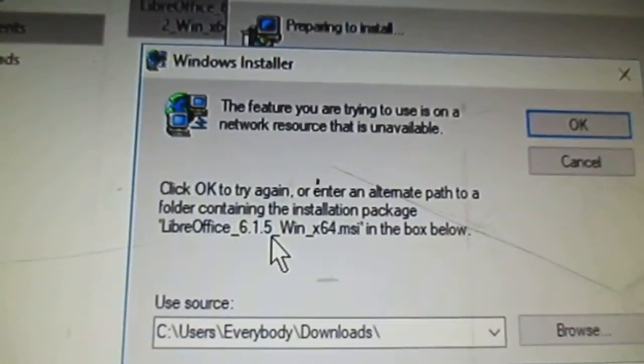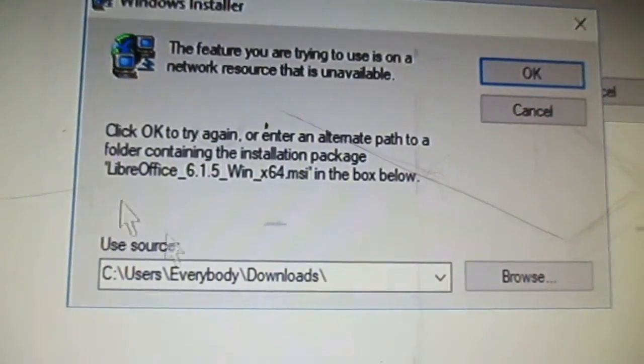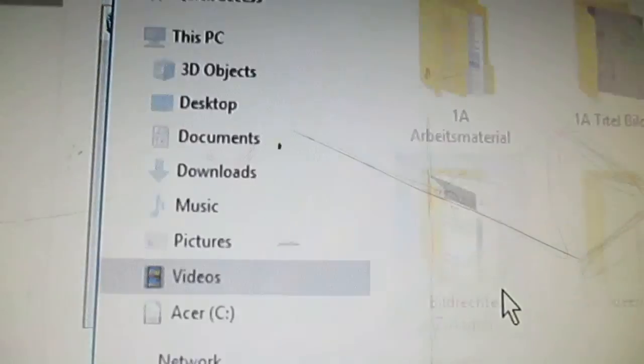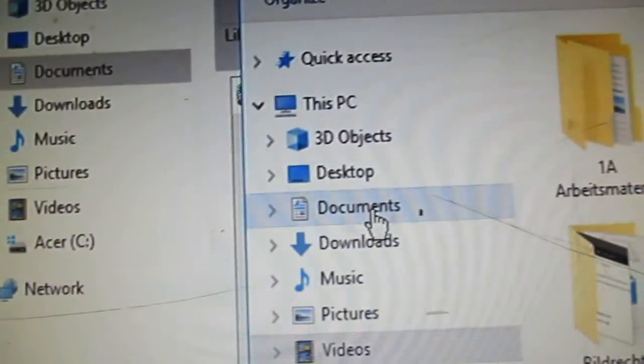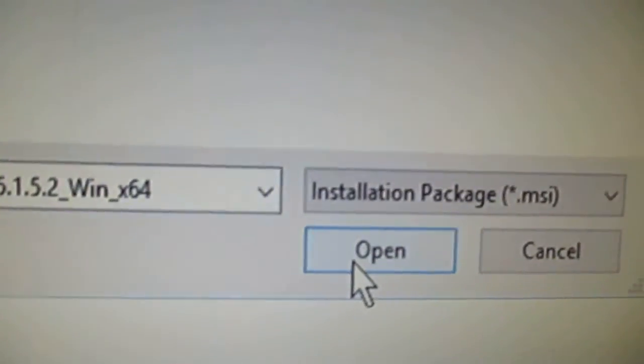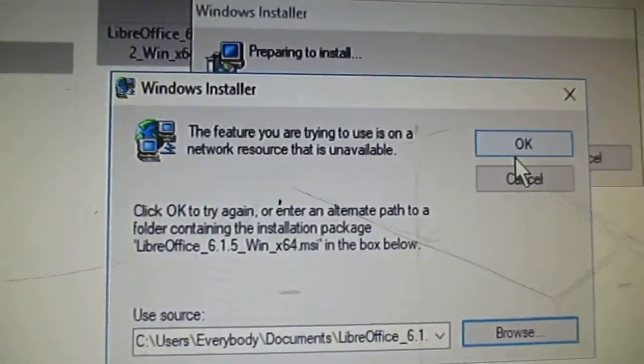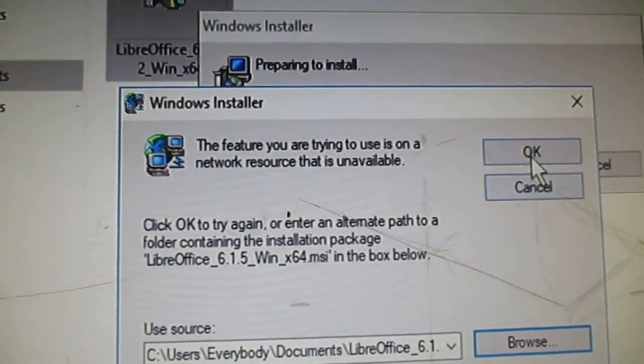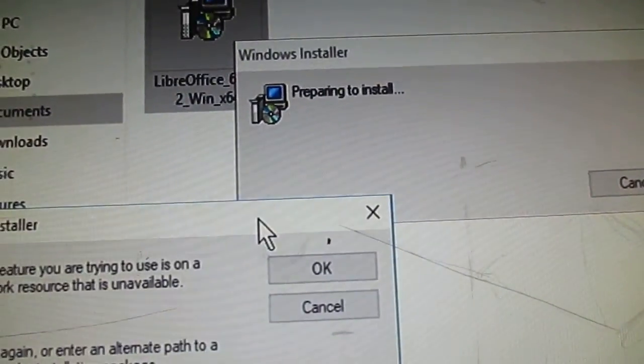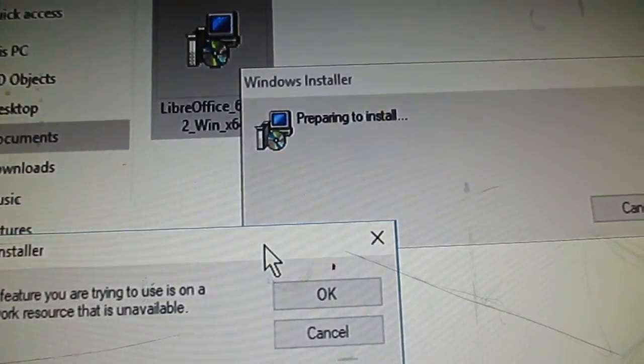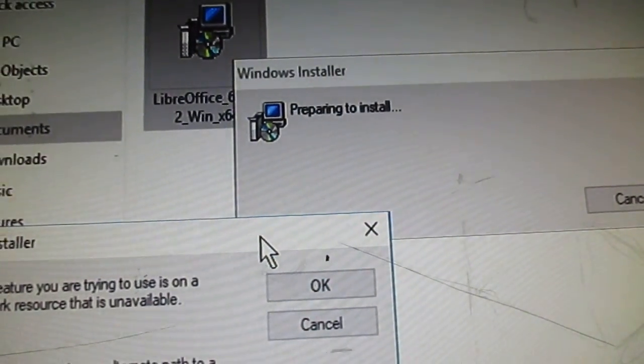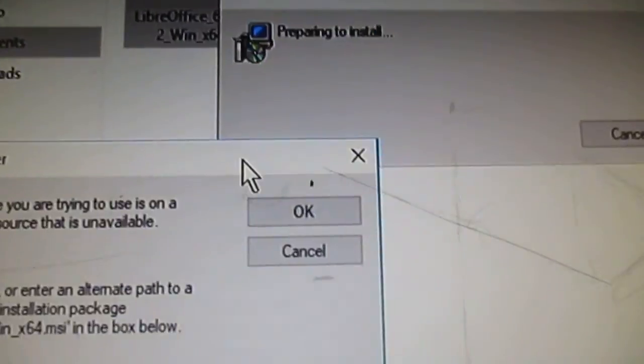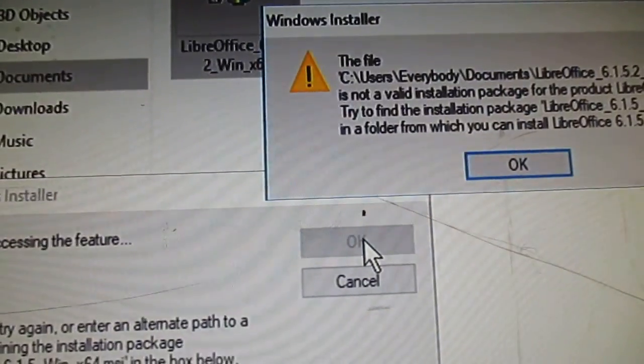Okay, now I gotta get it from documents. Documents, here we go, here it is. Open. Now I say okay.